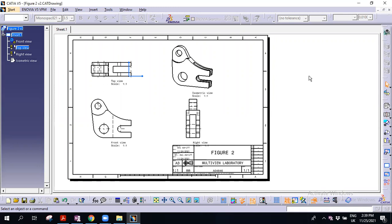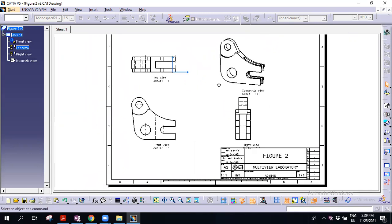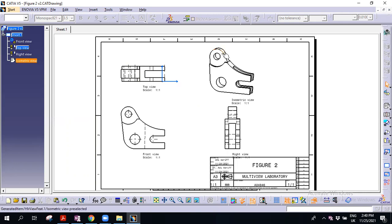This is the drawing that you have done — I showed you yesterday. We want to add another section view. In order to add the section view, as I mentioned previously, the section plane should be symmetrical. So in this case the section view should be symmetrical of the hollow of the design.